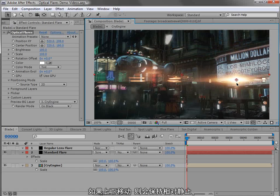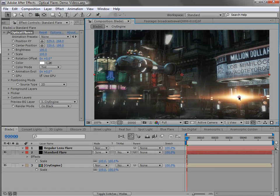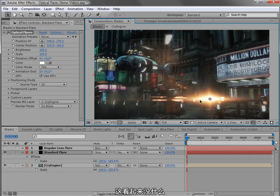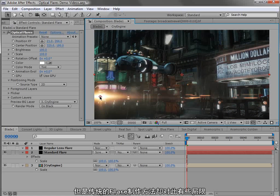But if I move the lens flare up and down, they stay with the light. So this is a pretty simple idea, but not being able to do that with normal lens flares is a bit limiting.